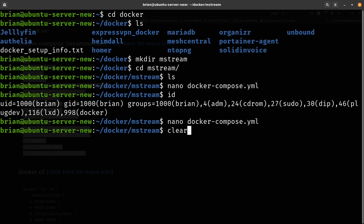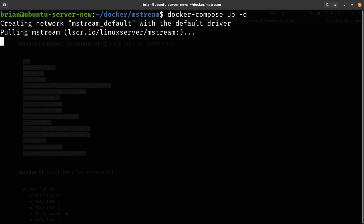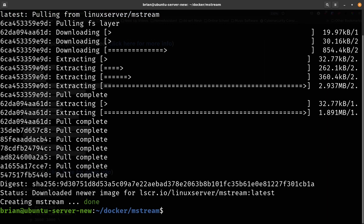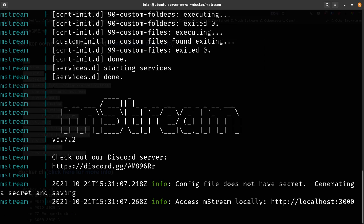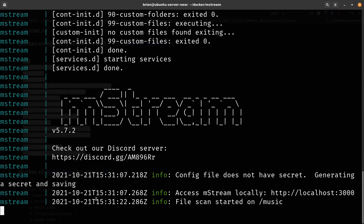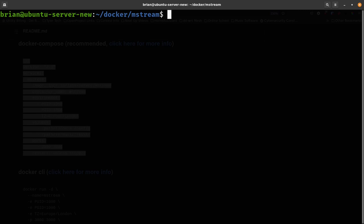We'll clear the screen and bring this up with docker-compose up -d. It goes out and pulls down mstream from the LinuxServer system. Once it says everything's done, you can run docker-compose logs -f mstream to watch the logs. It shows mstream generating a secret and saving it, then 'mstream completed with code zero' — everything is running. We can jump out of the logs and clear the screen.